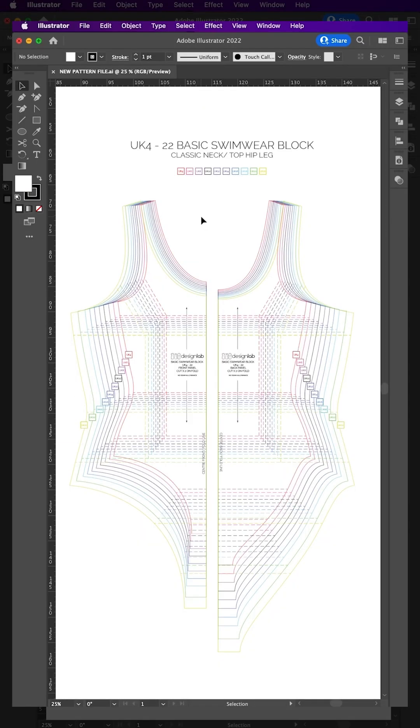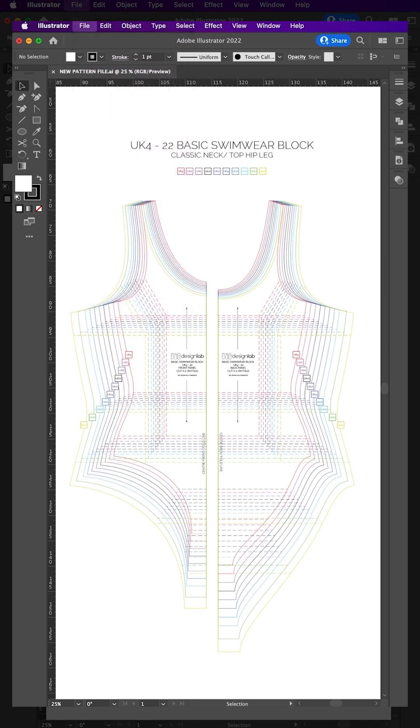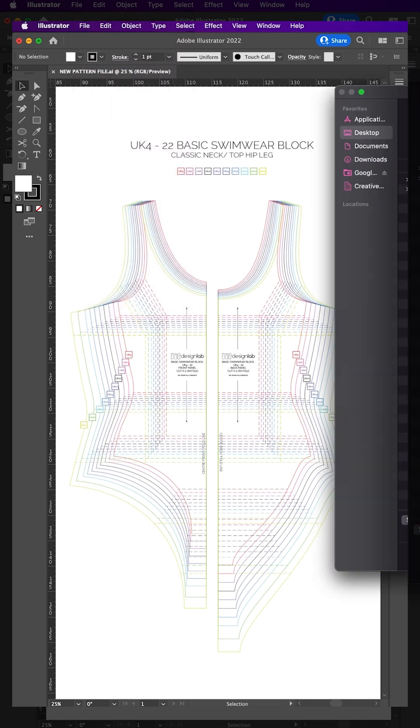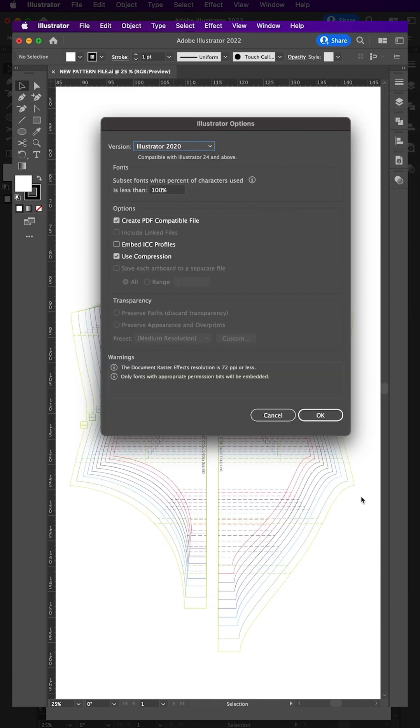Each time you start a new project and before you make any alterations to your existing block, save it as a new pattern file. This ensures the existing pattern template remains untouched. You can then work on your new copy without fear of losing the original.